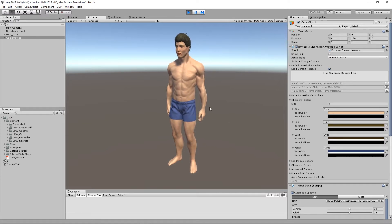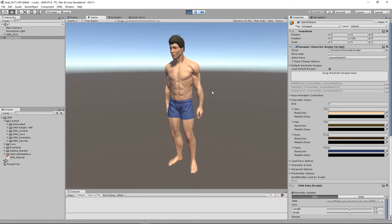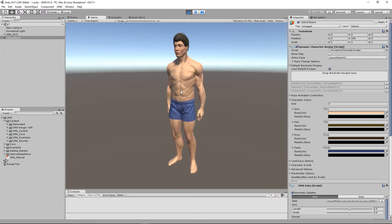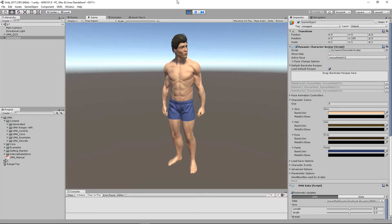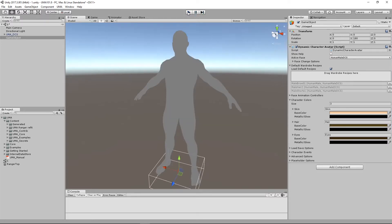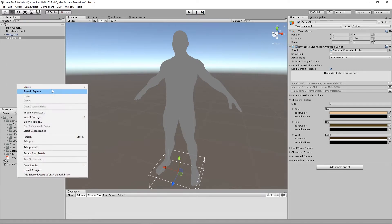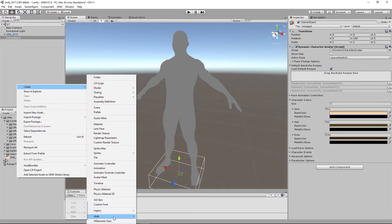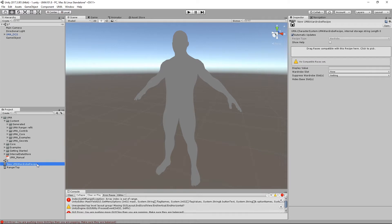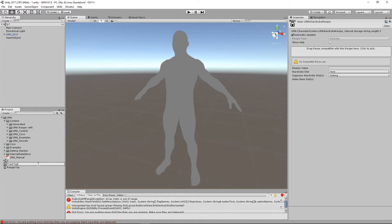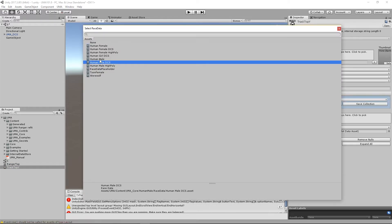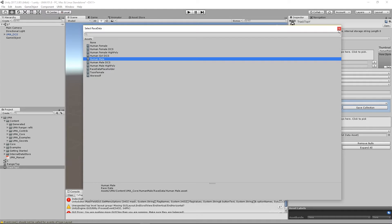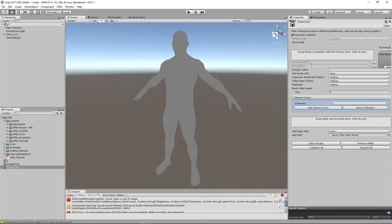I'm going to create a vest item for him from our pack that we loaded in the previous lesson. I'm going to create a new UMA DCS wardrobe recipe just like before. You may notice that these errors appear when we first create one of these, don't panic about them, they will go away as soon as we select a race. I'm going to call this track top. Let's pick our races, so human male DCS and human male. Just like we did before.